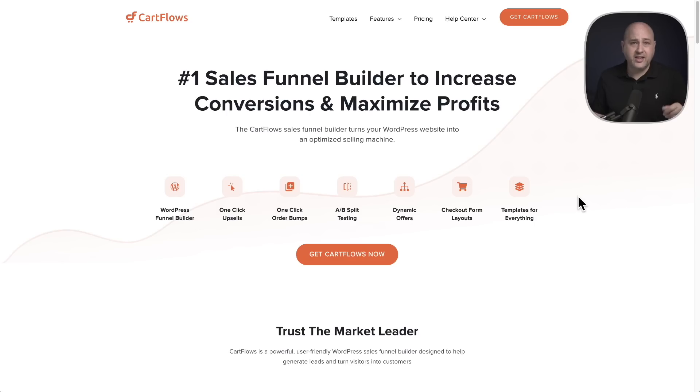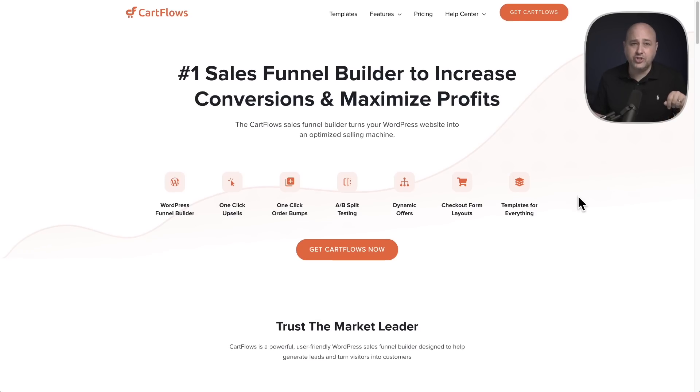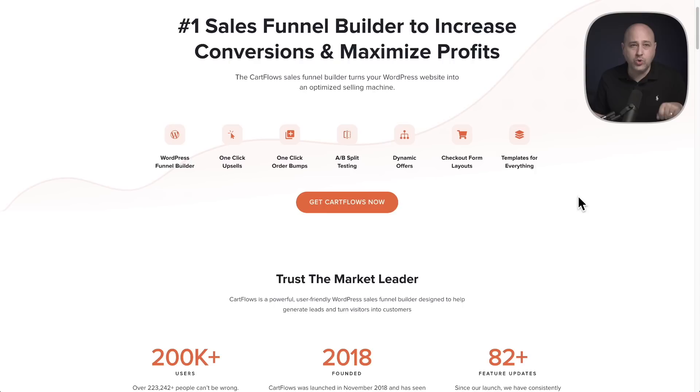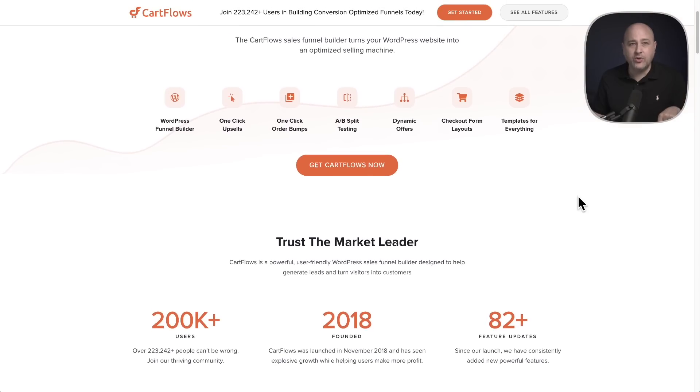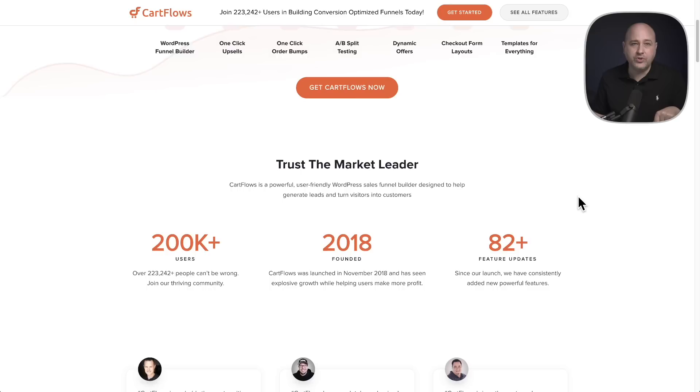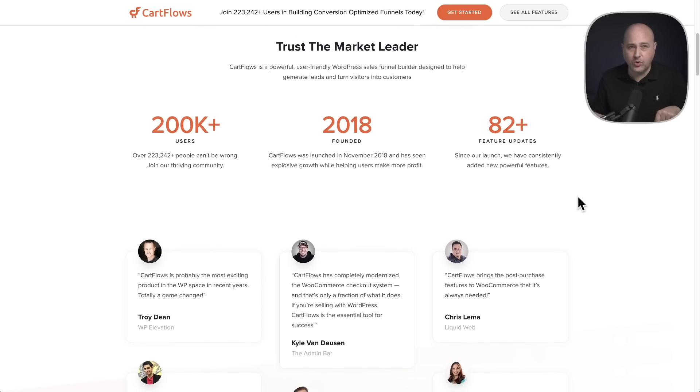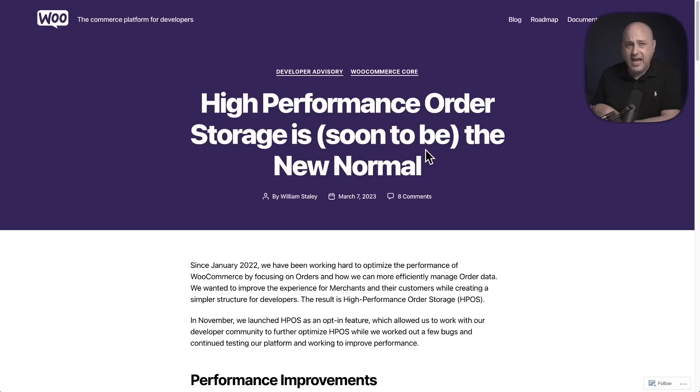But I keep myself in the loop with all things WooCommerce. And that's because I also make CartFlows, which is used by hundreds of thousands of WooCommerce merchants that want to generate more money with their e-commerce store, which leads me to HPOS.